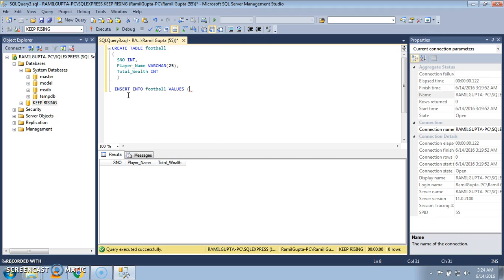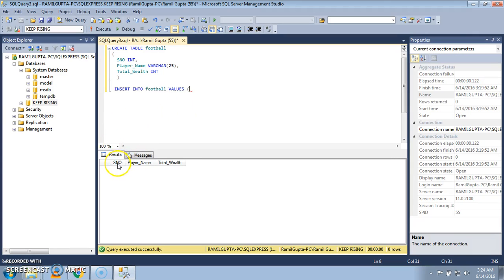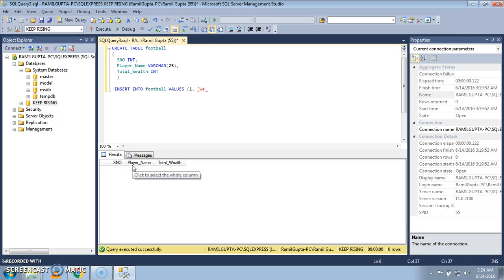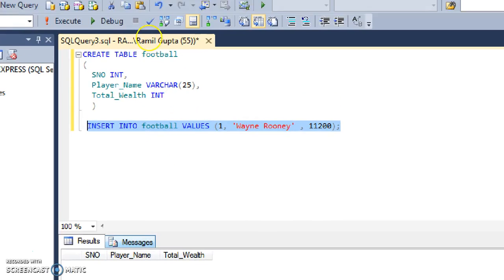First I am using the first method, in which we need not specify the column order. Therefore, by rule, we have to first specify the serial number — let's say one — then the player name, let's say Wayne Rooney, and the total wealth earned is 112 US dollars. Now put a semicolon and select the query.